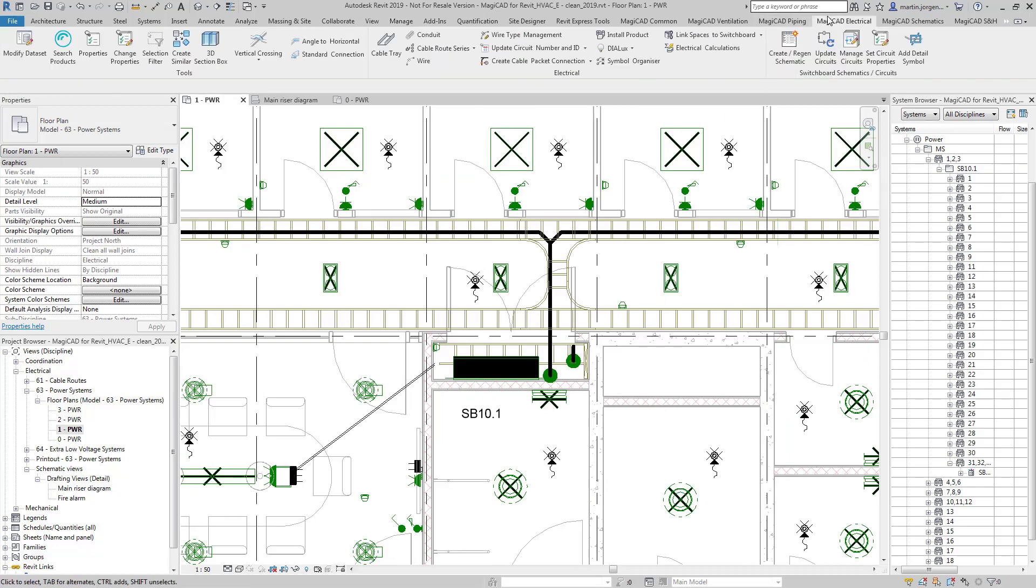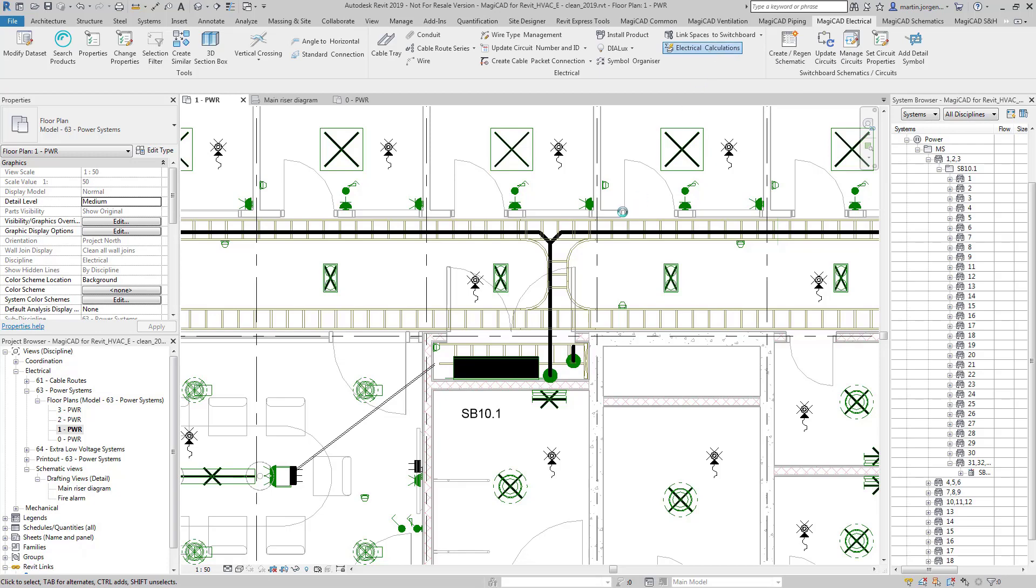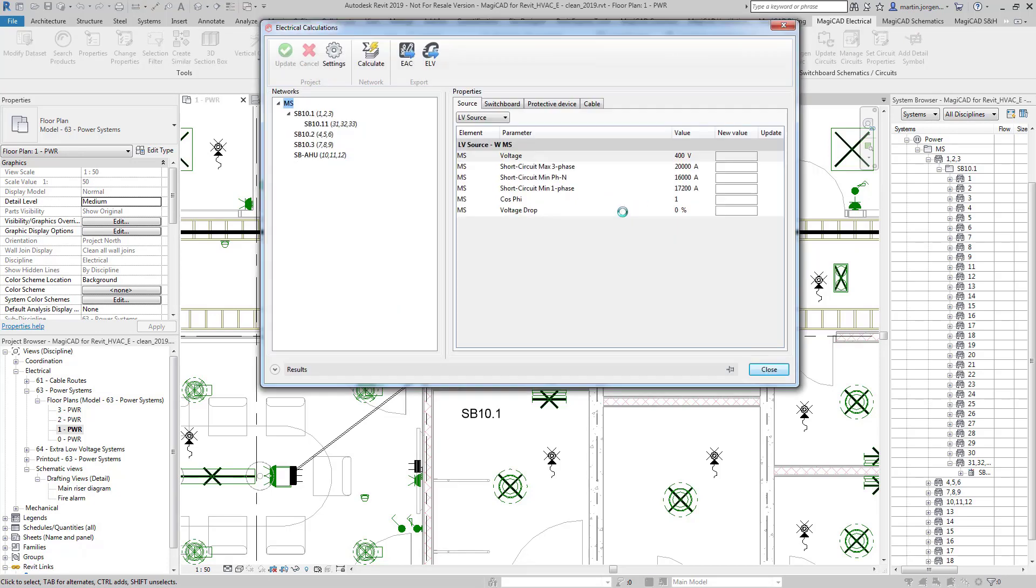So now we'll take a look at the electrical calculation dialog and we can see in this dialog we have our network here so we can see SB10.1 and SB10.11 here.